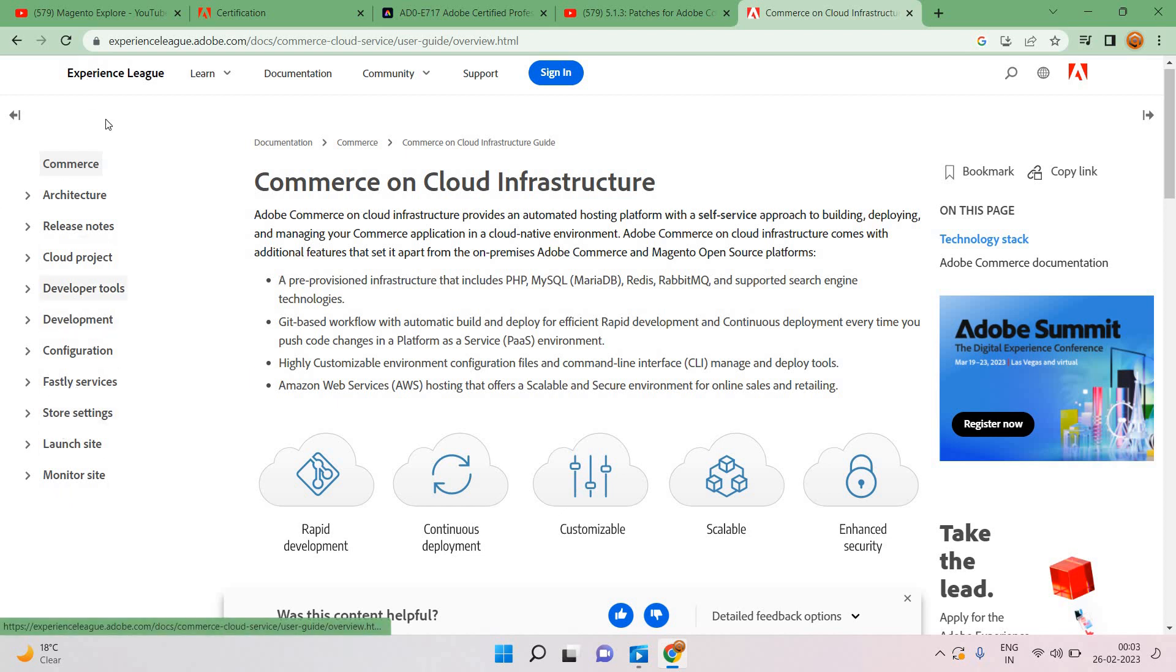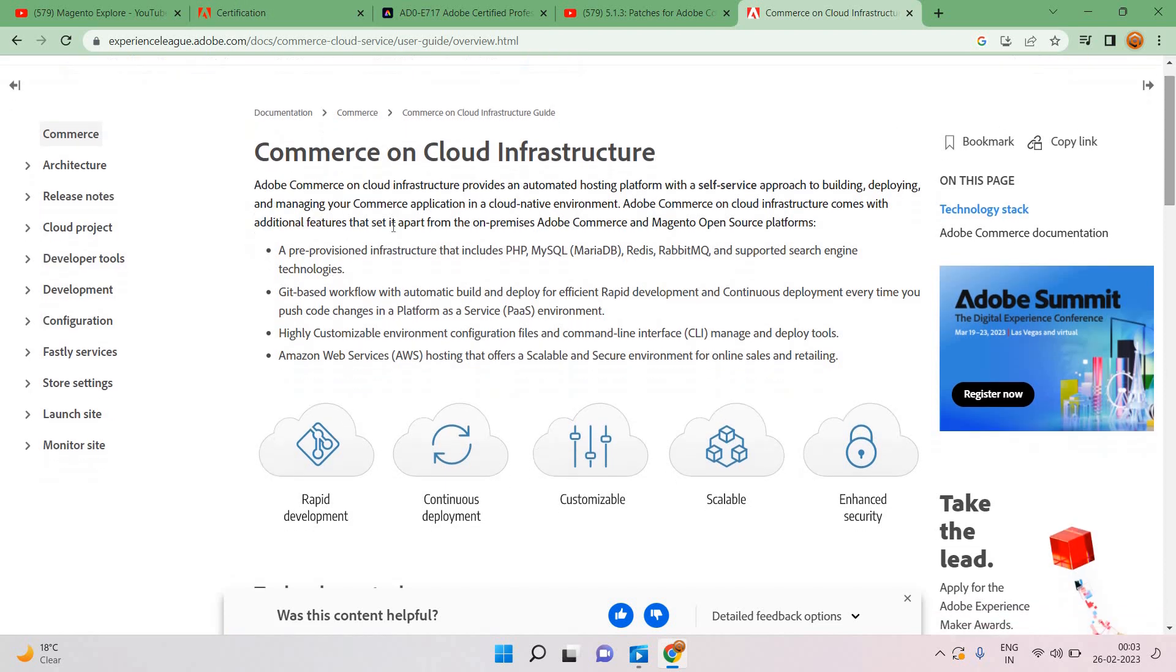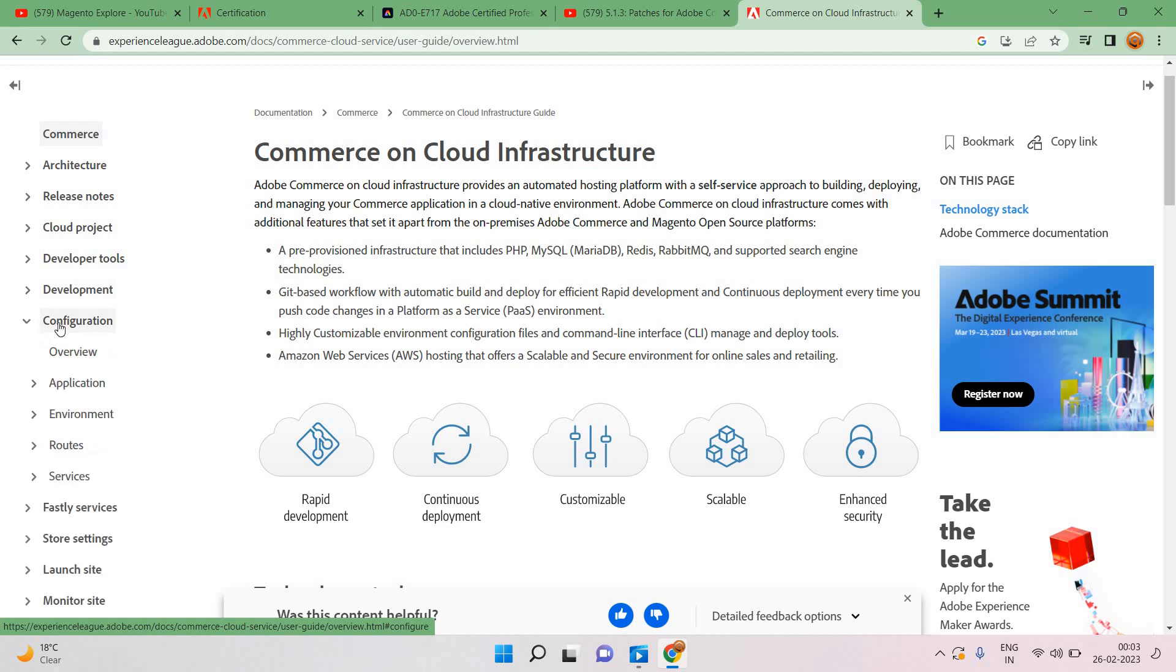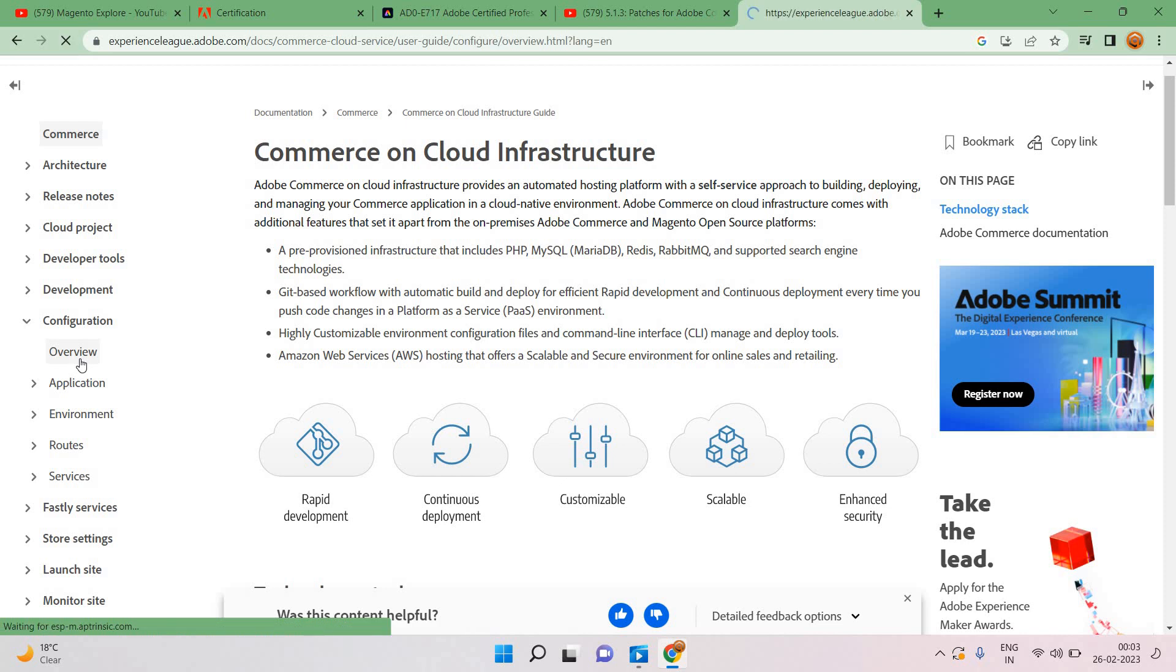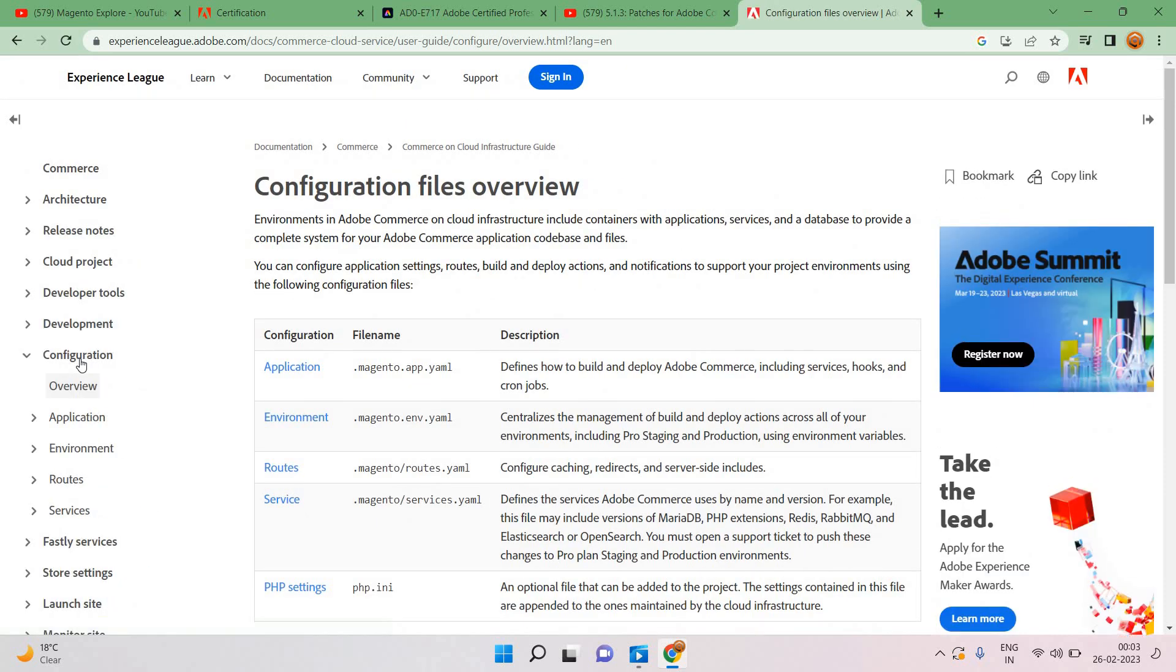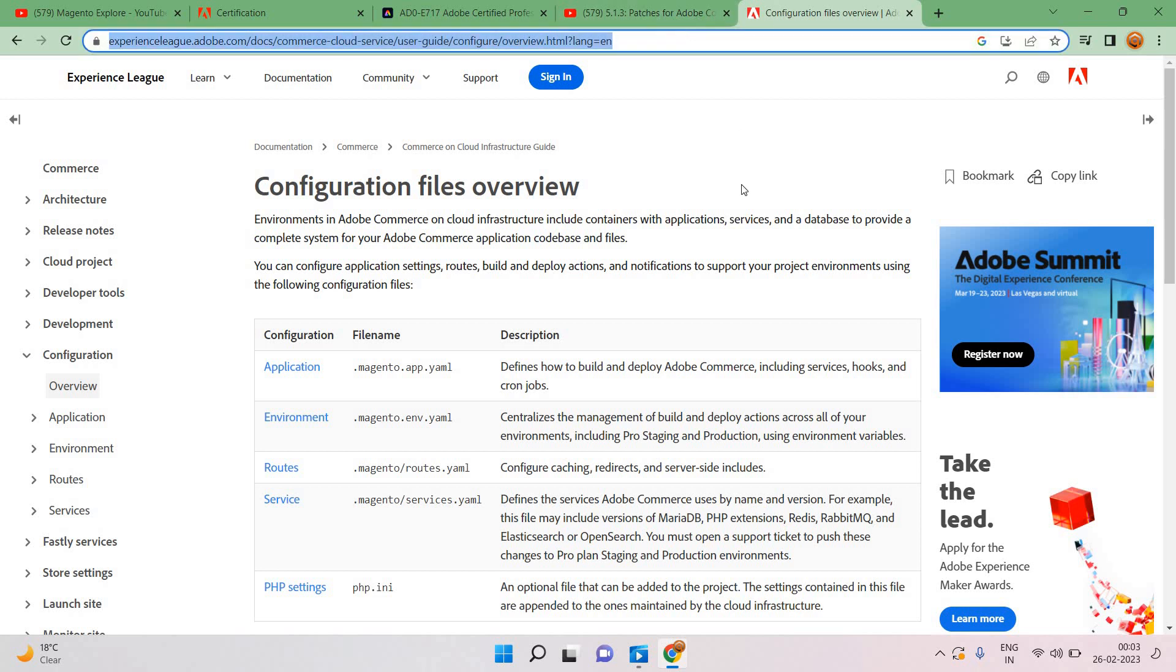In these docs, the most important topic like we can see developer tools is very much important, and development. Apart from this, configuration will contain three things: overview, application, environment, and routes. These are very important topics so we can cover it, will cover about 50% of things.